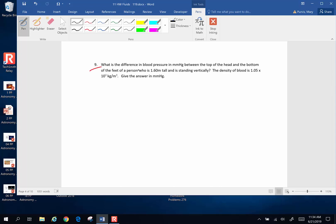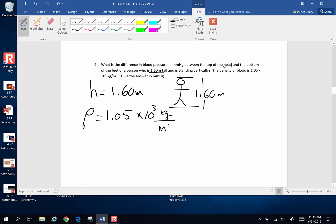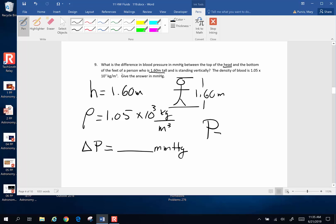Number nine. What's the difference in blood pressure in millimeters of mercury between the top of the head and the bottom of the feet of a person 1.6 meters tall? A person standing up can be considered like a column of fluid. From the top of the head to the bottom of the feet is 1.60 meters. The density of blood is 1.05 times 10 to the third kilograms per cubic meter, and we want the pressure difference in millimeters of mercury. We'll use the pressure at depth equation: pressure equals density times gravity times height.